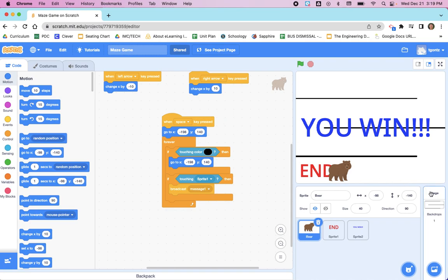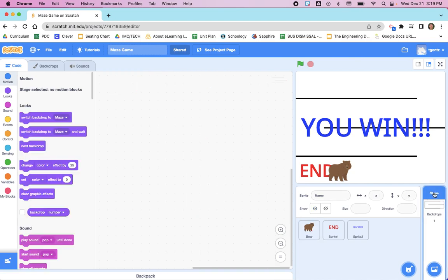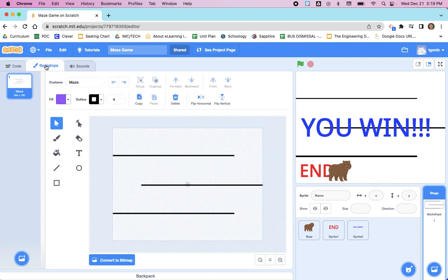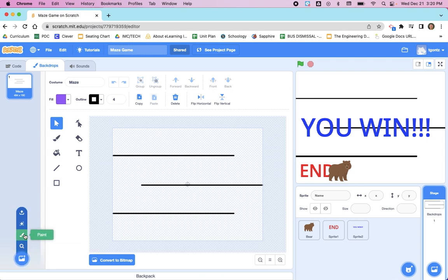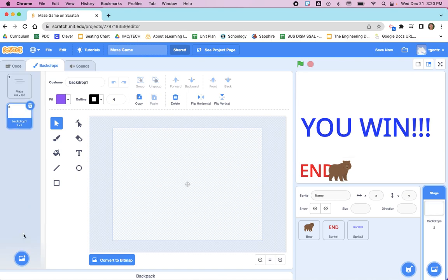We created the maze on the stage and that's where we're also going to type up your instructions. Click on the stage and this is the area where you can add code to the stage, which we will have to do. But we need to go to Backdrops. The reason we named our maze 'maze' in the very first video is because now we're going to make a new backdrop. Hover over Choose a Backdrop and click on Paint.